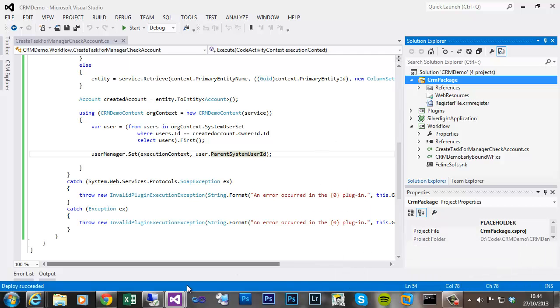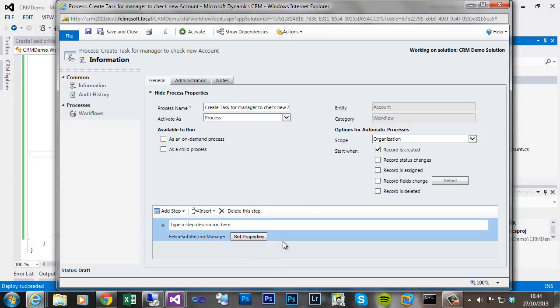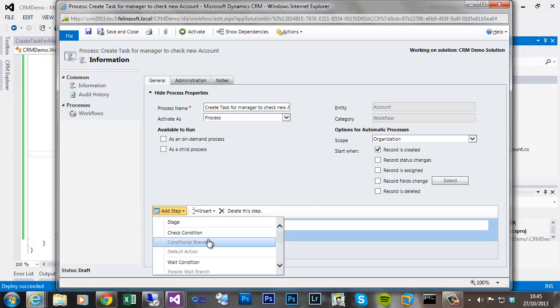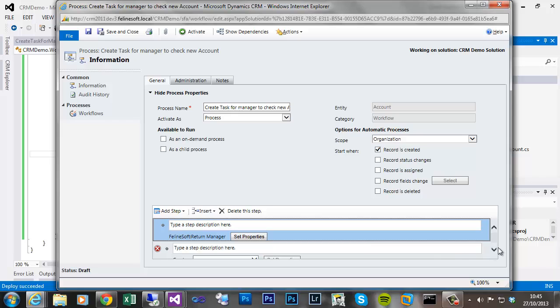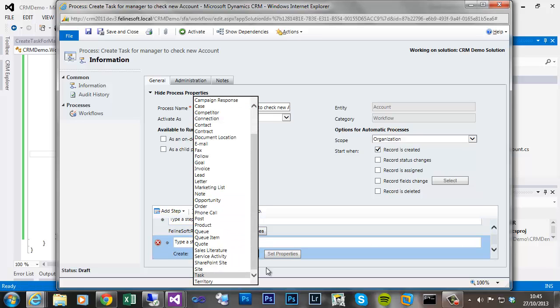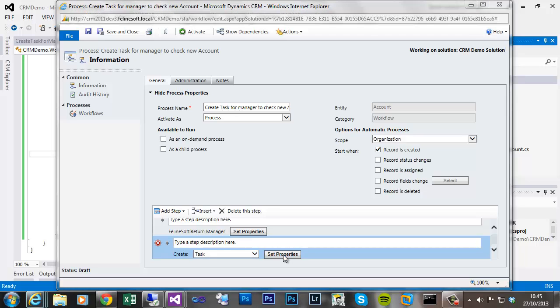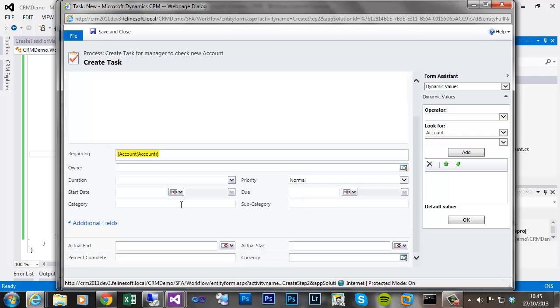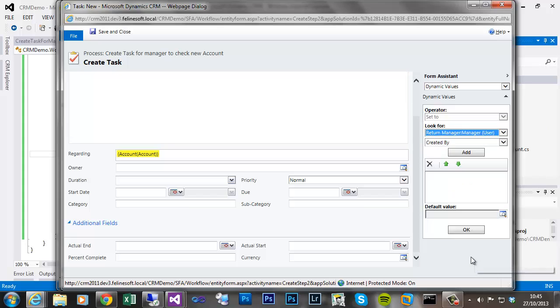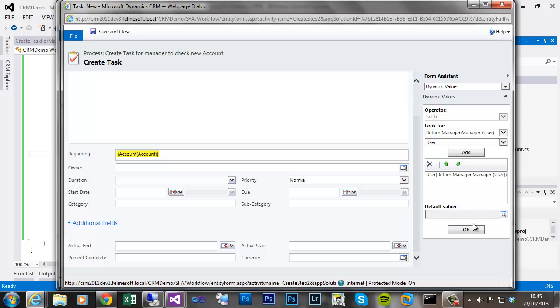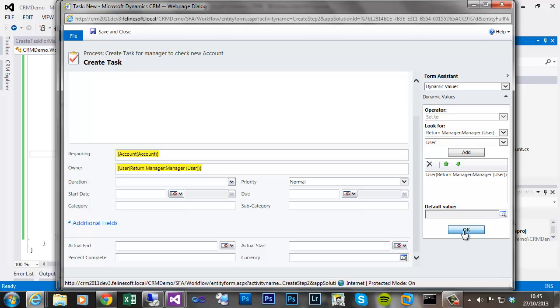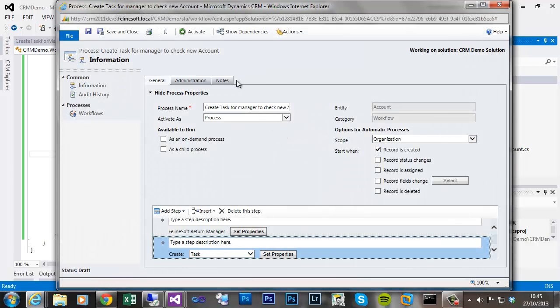So after this step we can now create a task. And we can now set the owner to be the that returned from from custom workflow assembly. Just give subject the required field. Save. Activate.